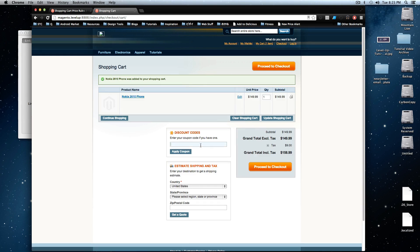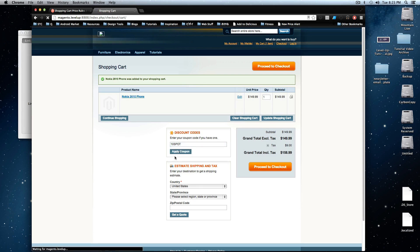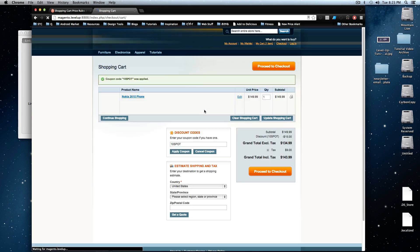And let's apply our coupon, which was 10 spot. I'm going to apply coupon here. Let's apply this thing.